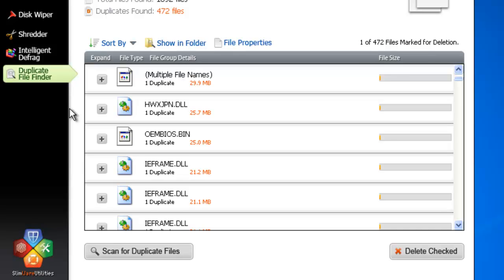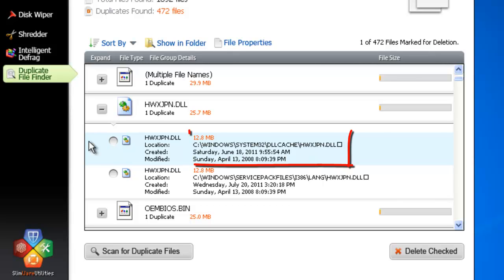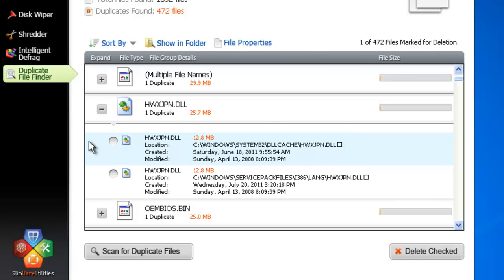Then, to see a given set of duplicates, just click on the plus sign. Once you have the duplicates laid out, you can do what you want with them. Want more information? No problem. SlimCleaner posts the path to that file, as well as the dates, to show exactly when it was created and last modified.